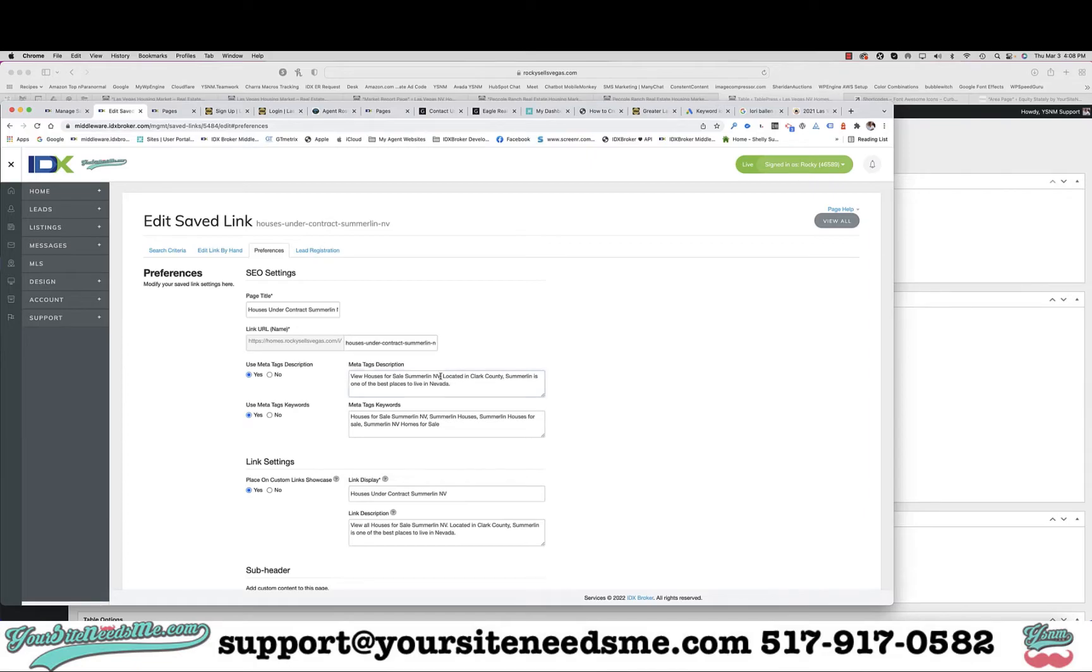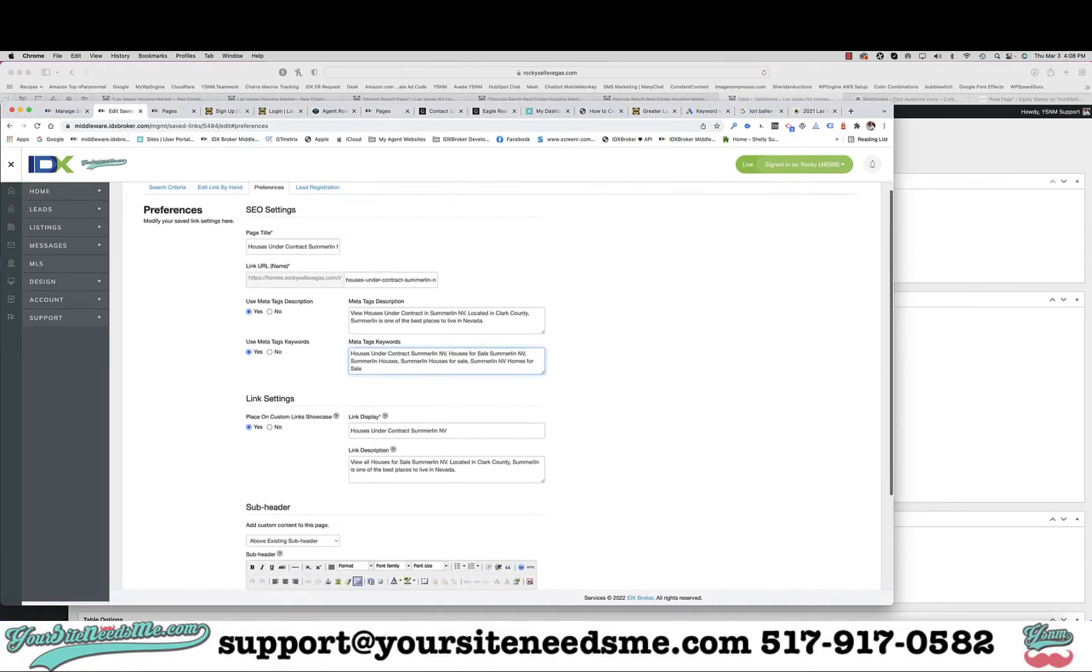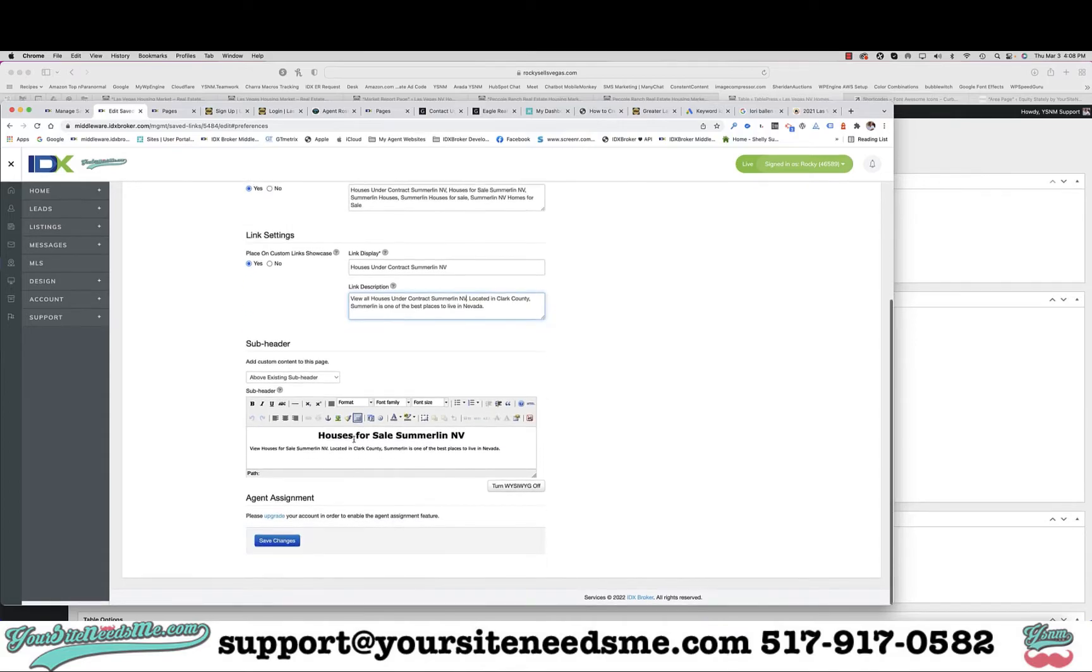Okay, then I'm going to go over to preferences real quick and I am going to change this. And I'll add it right there.